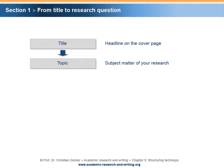The starting point is the title of the research project. The title is the headline that appears on the cover page or at the top of the research paper. The topic is the subject matter of the research. In most cases, the topic and title of a research project are identical. Sometimes, the topic has more explanatory and comprehensive wording than the title.